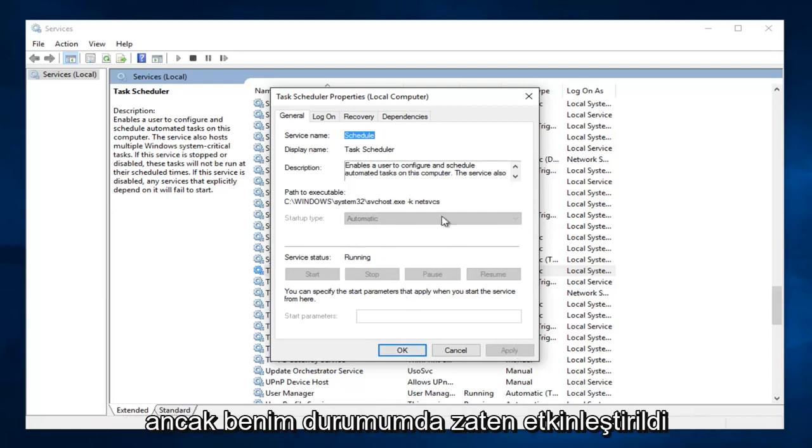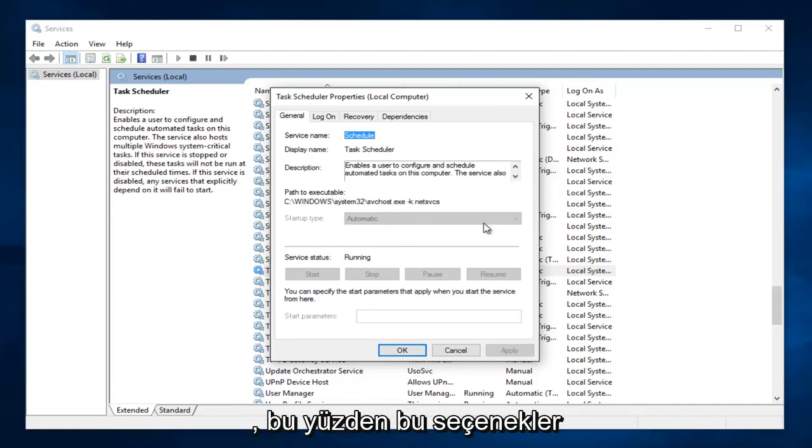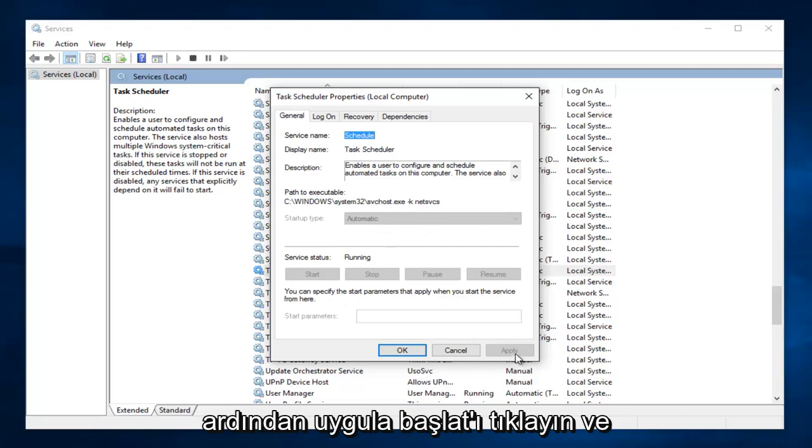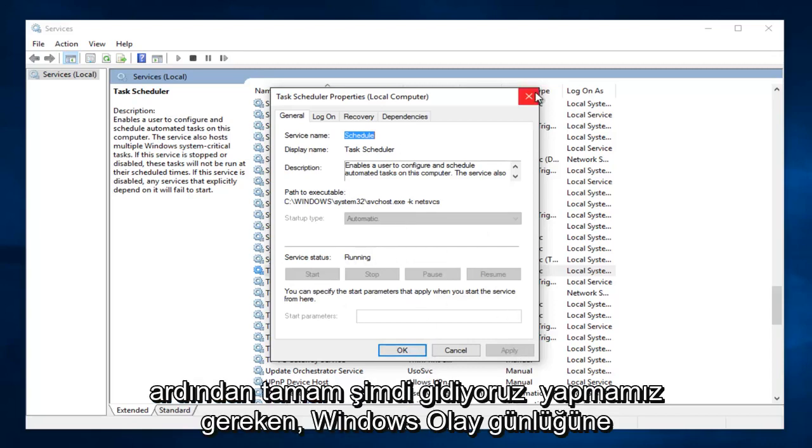However, in my case it's already enabled, so that's why these options are grayed out. But again, you would set it to automatic, then click Apply, Start, and then OK.